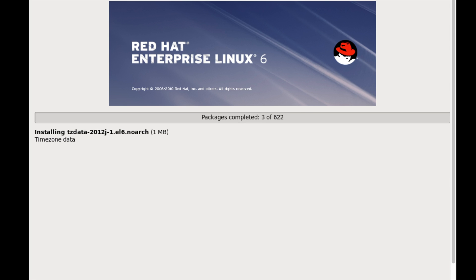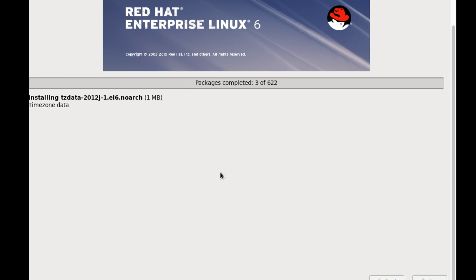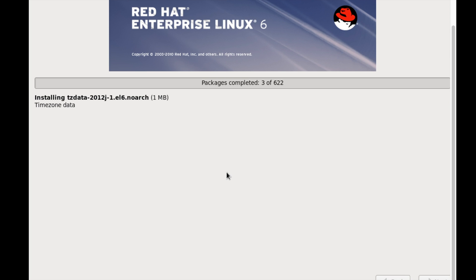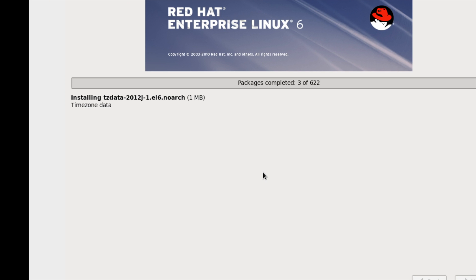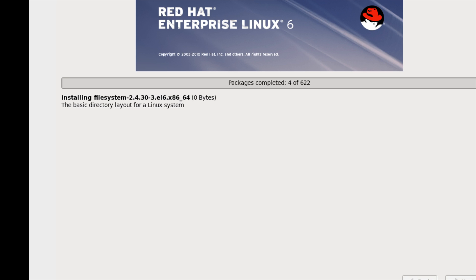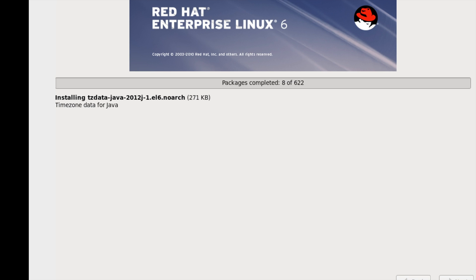Spacewalk can provide packages — YUM, repo, and everything — from a central server. The packages have now started to copy. I am not doing anything; the kickstart installation is proceeding automatically.